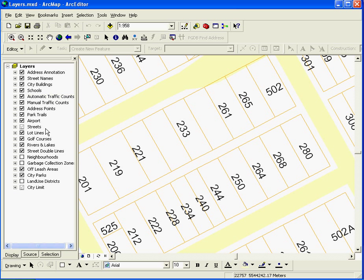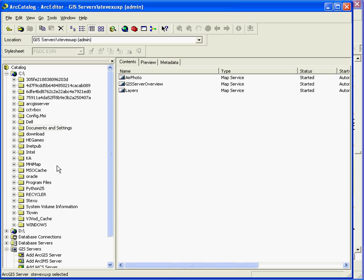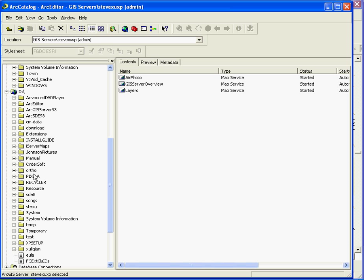Here, I have this MXD file. When we have the MXD file, we can use ArcCatalog here. I have the MXD file here. Let's see, here is under my D driver.